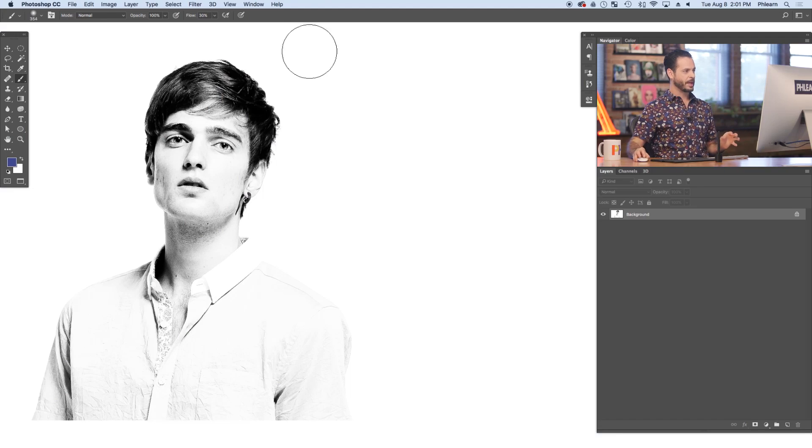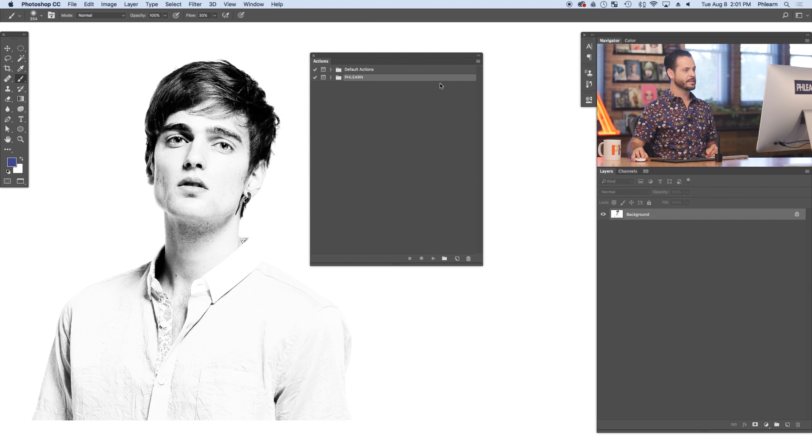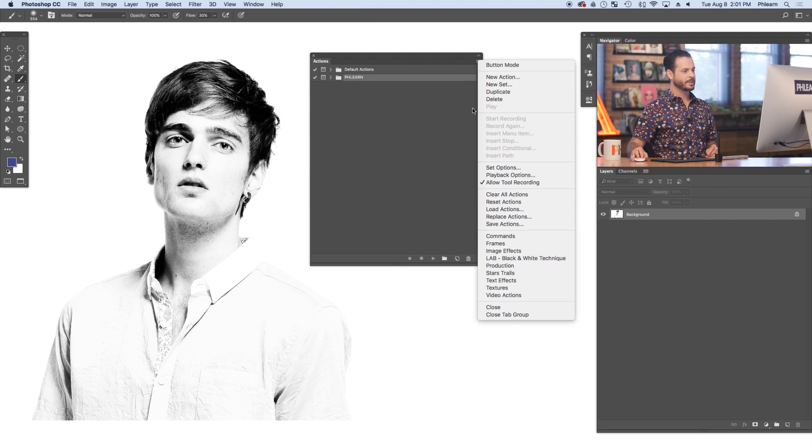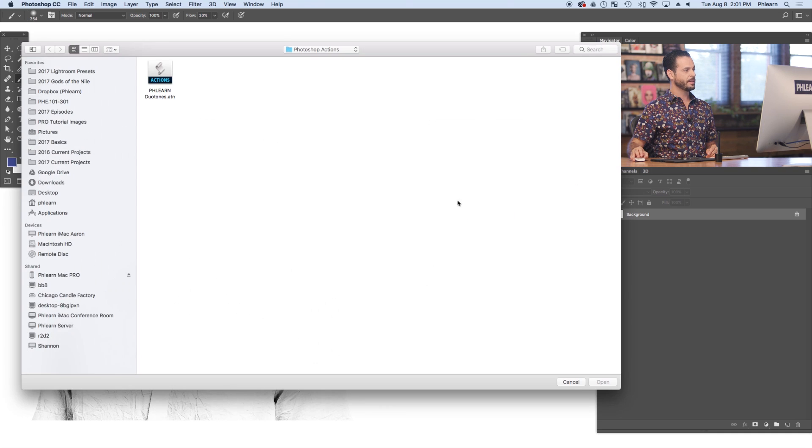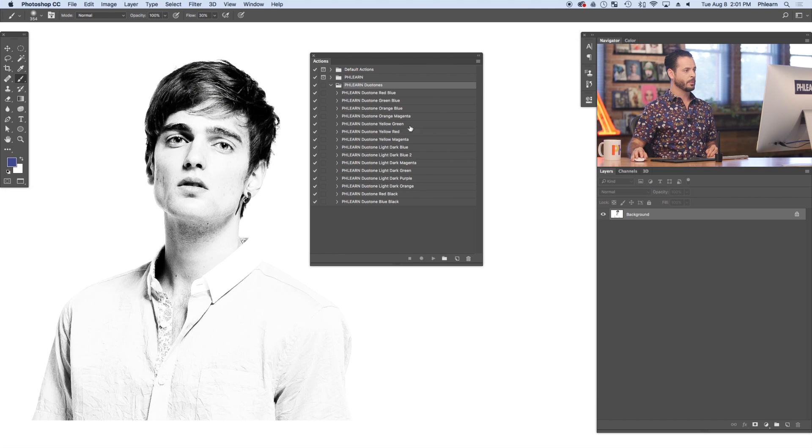You can also load your actions directly within Photoshop. Here in Photoshop, you can go to Window and down to Actions. Then simply click on your menu item, go down to Load Actions and navigate to your action. In this case we're gonna use Flurn Duotone again. Simply click there and hit Open and it will load your actions directly into Photoshop.